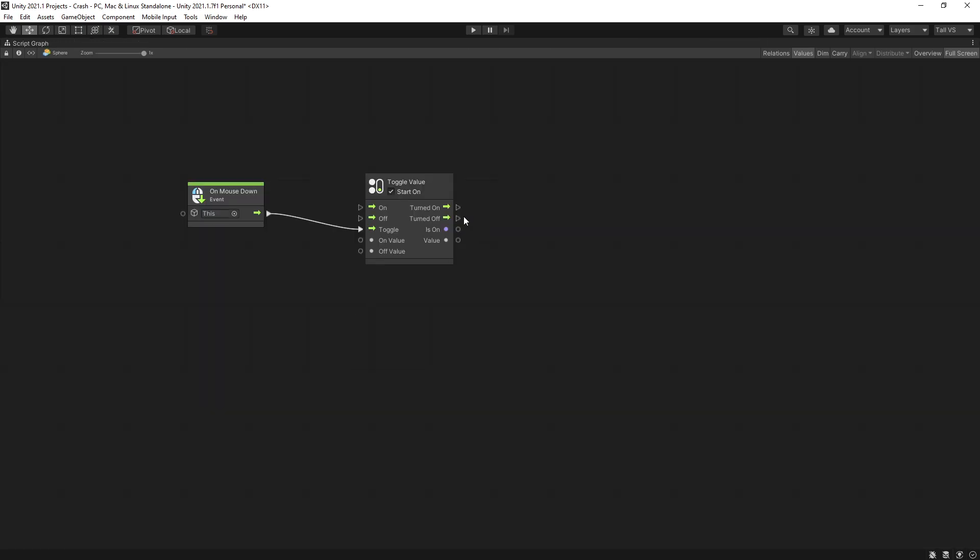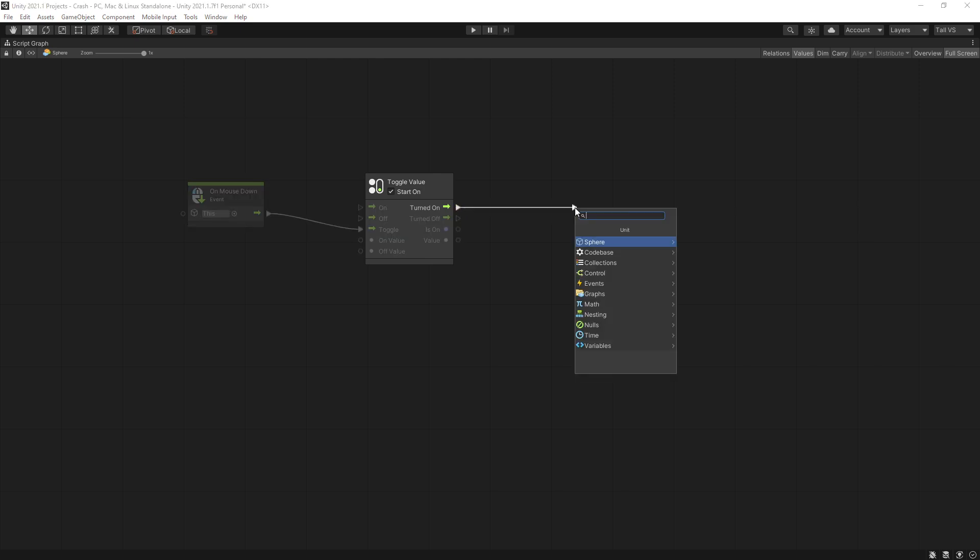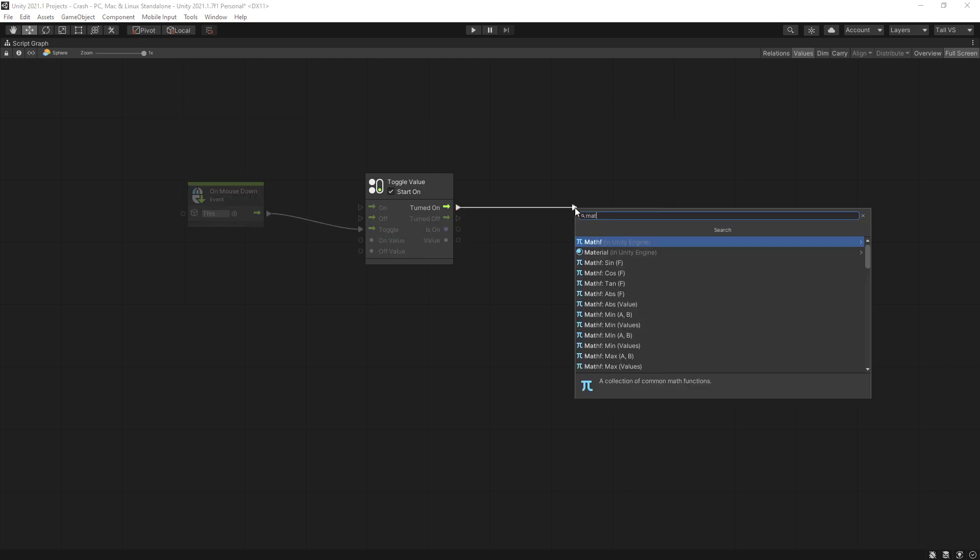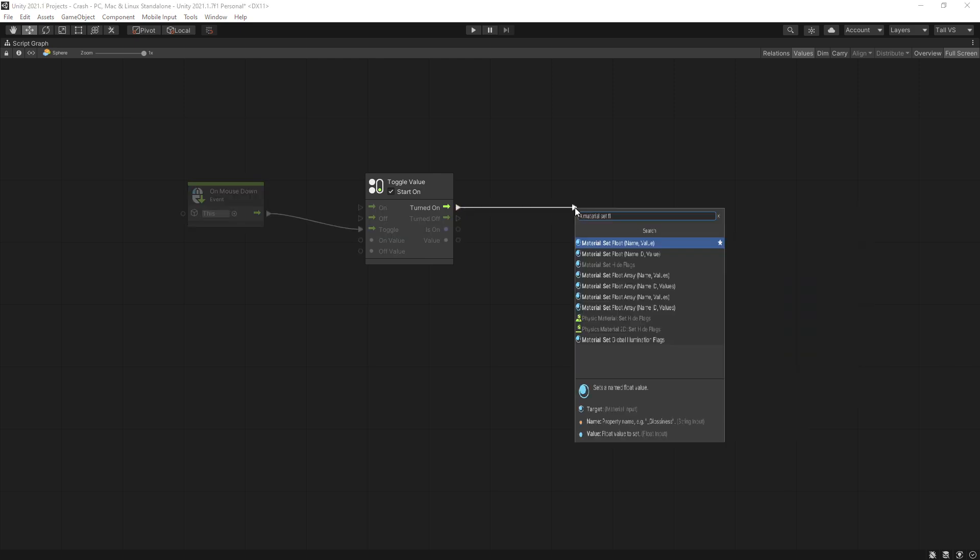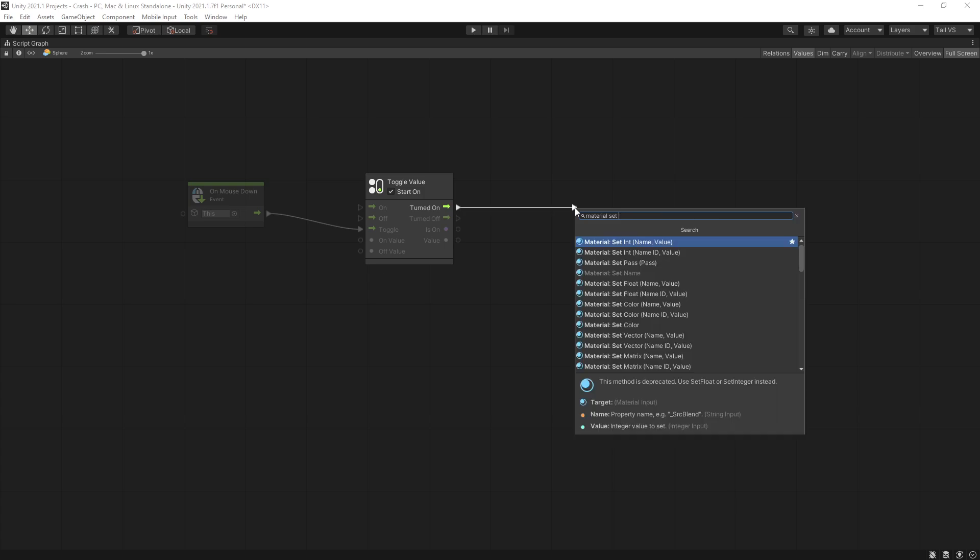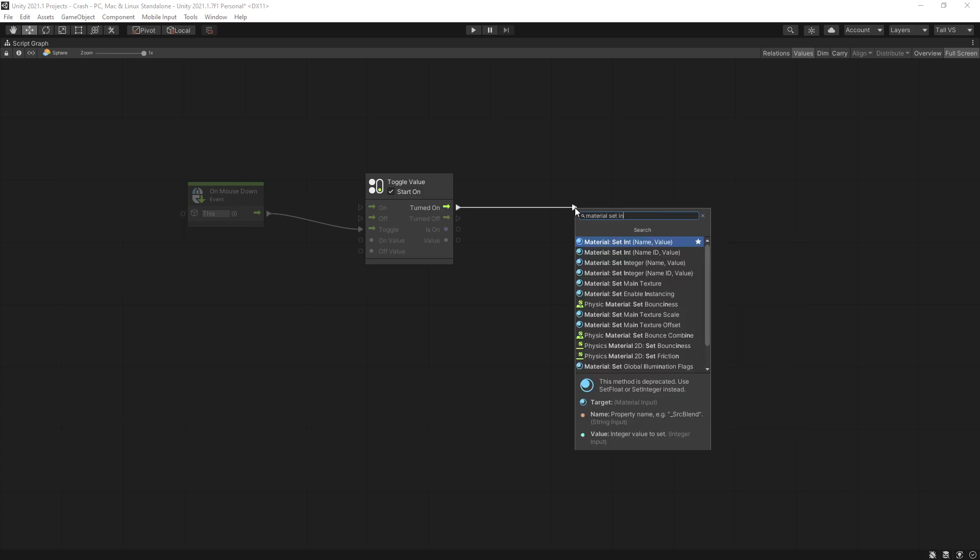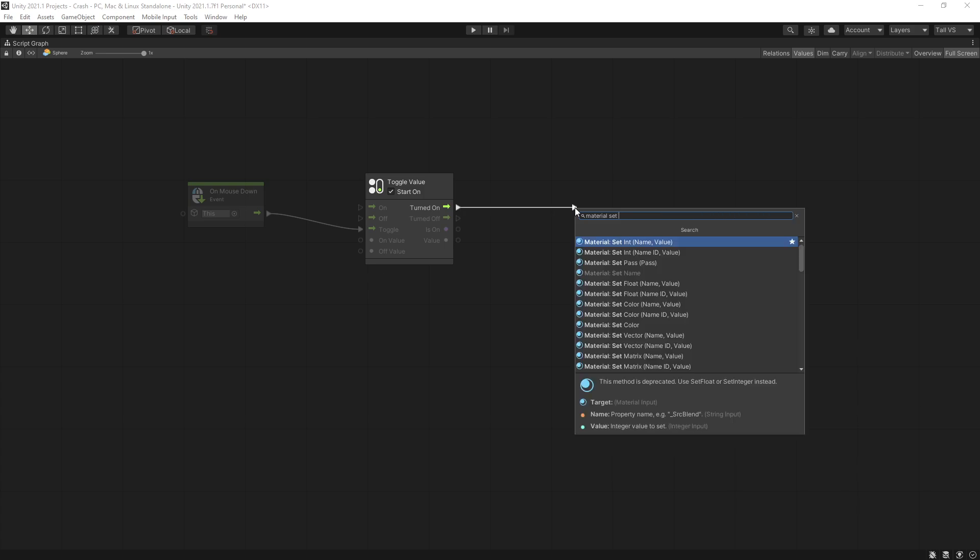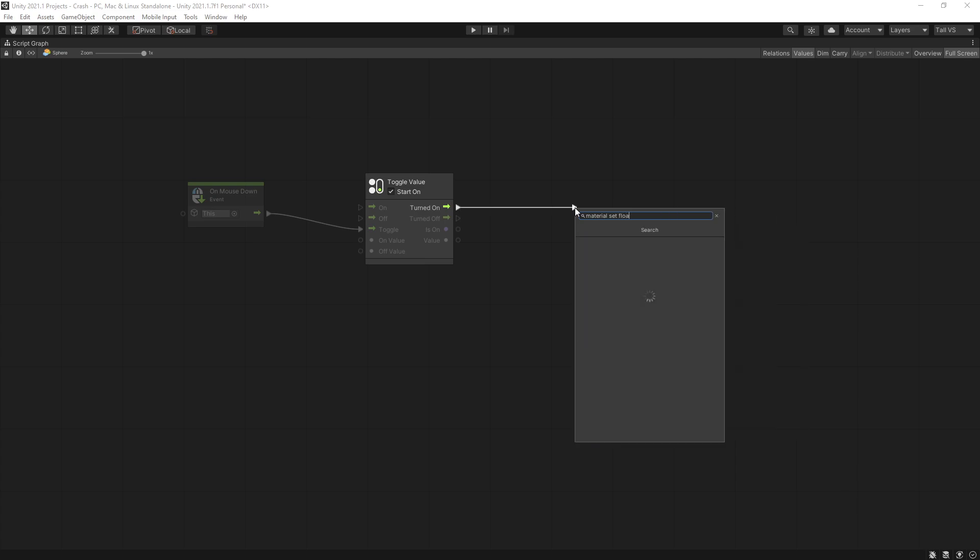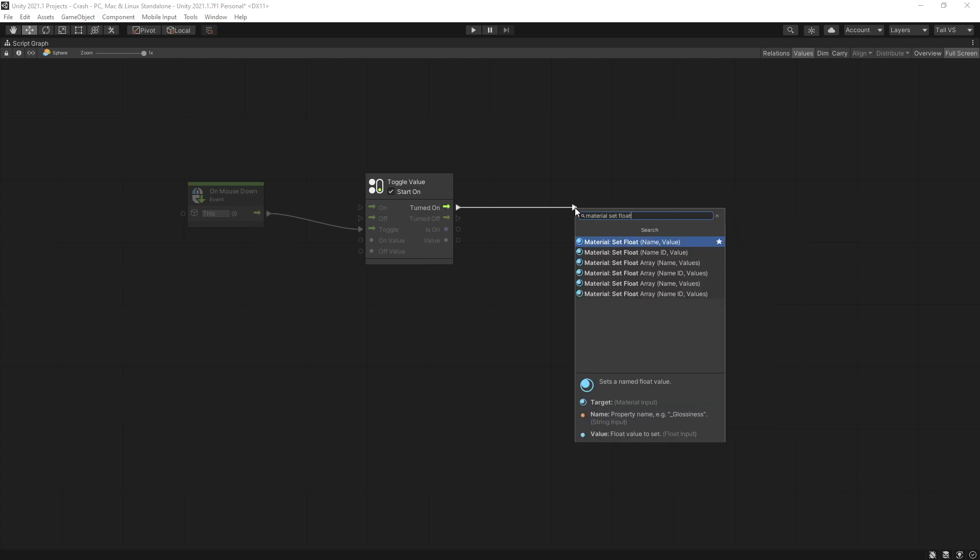So let's go back here and look for material set float because we are setting the float. If you're setting any other type you can set int but we're looking for set float. So let's select that and we want to use name value option.